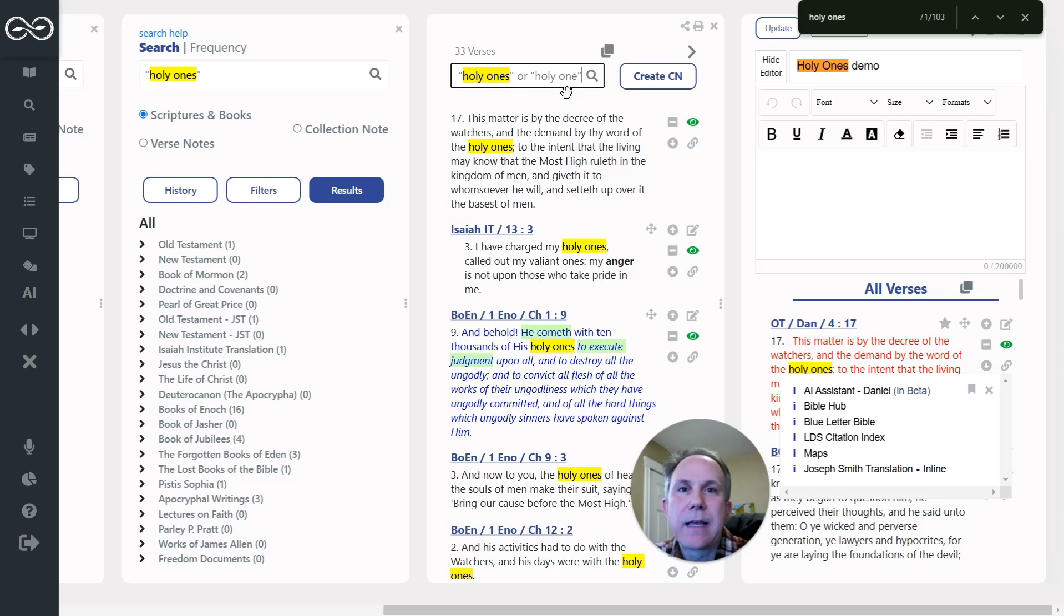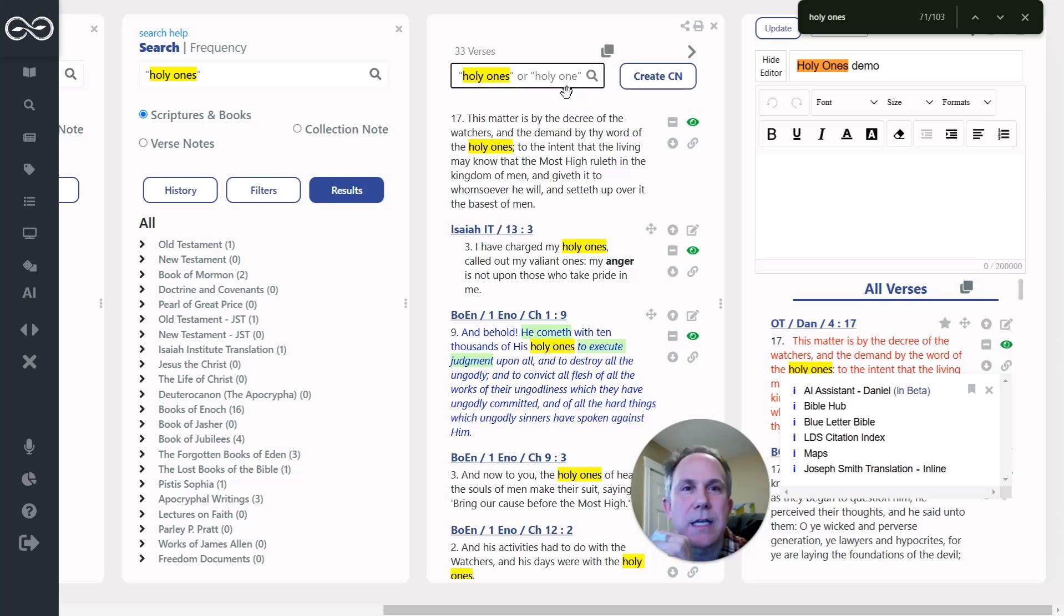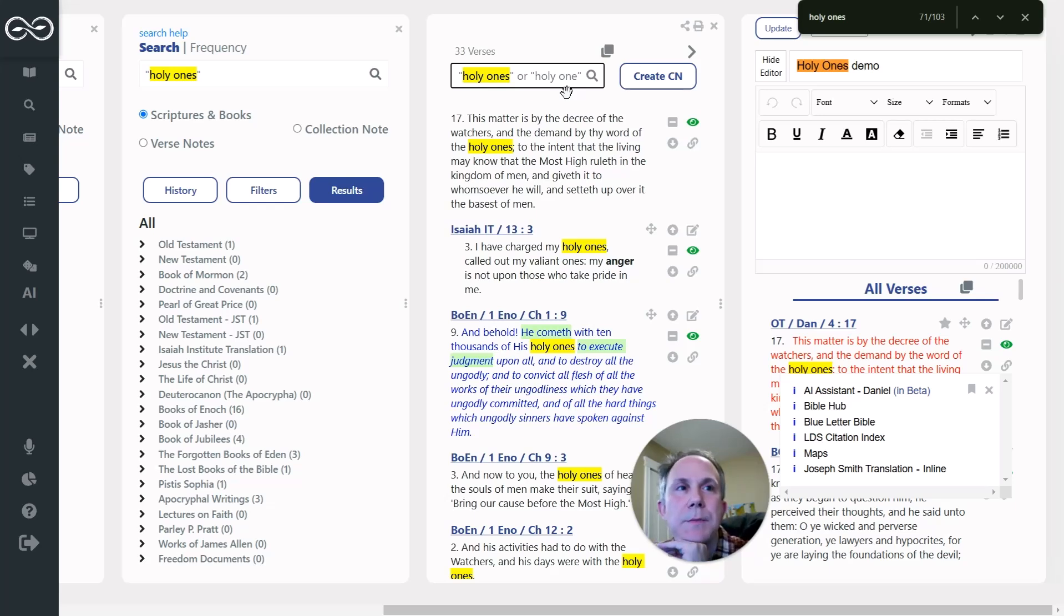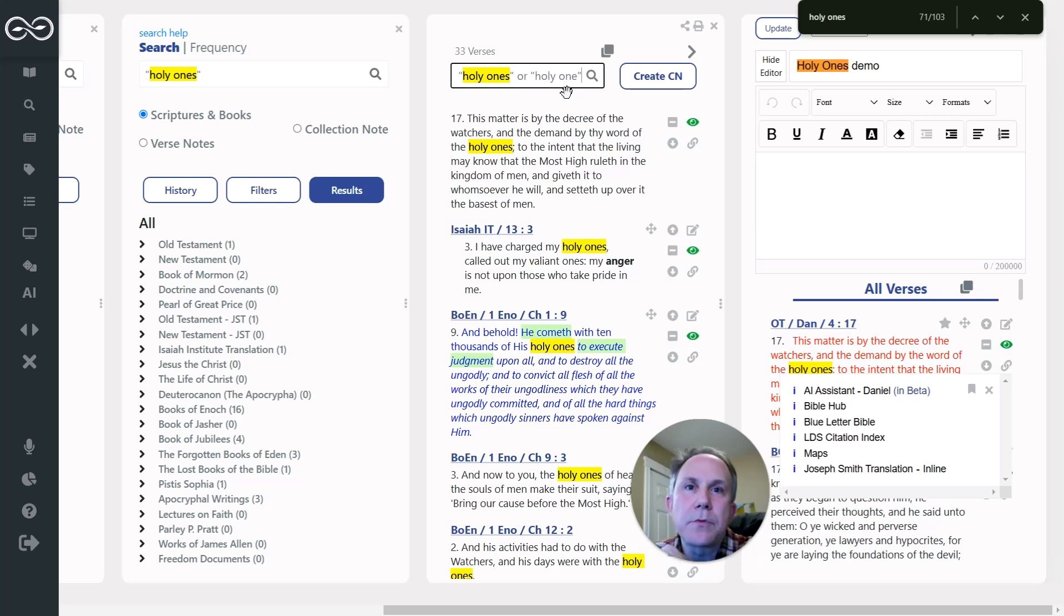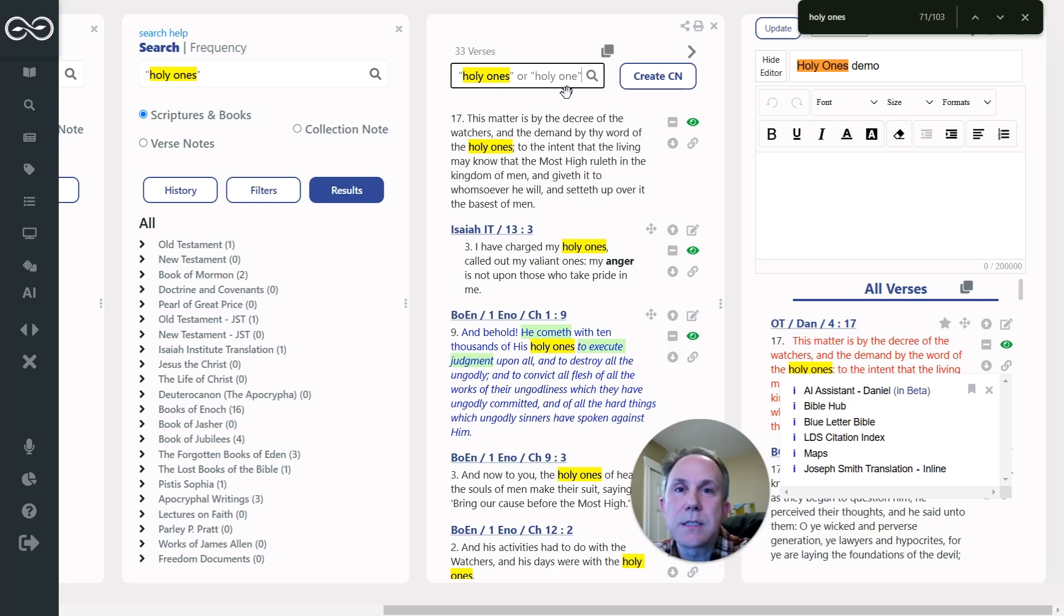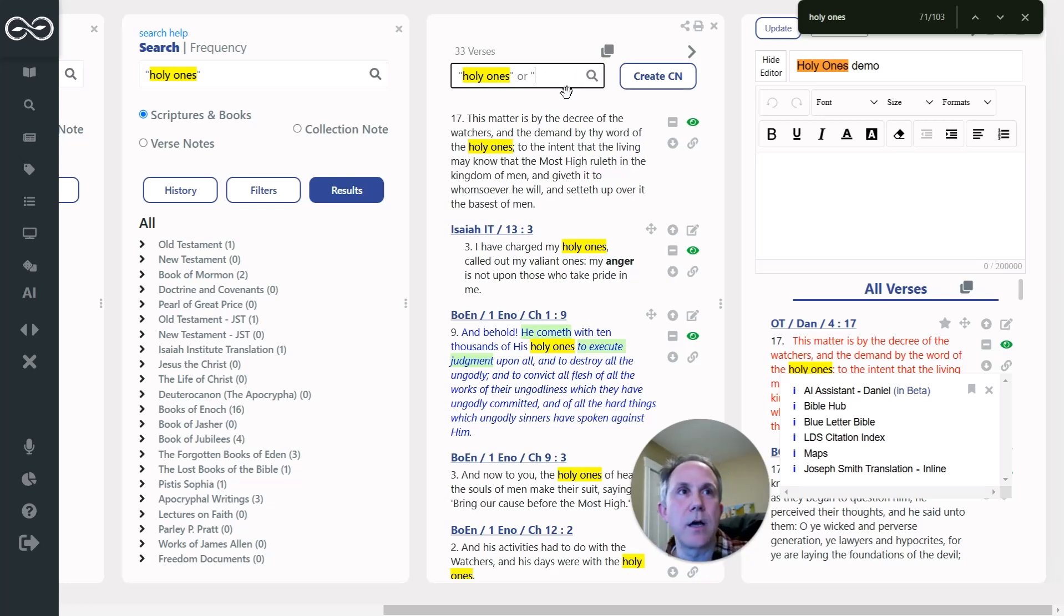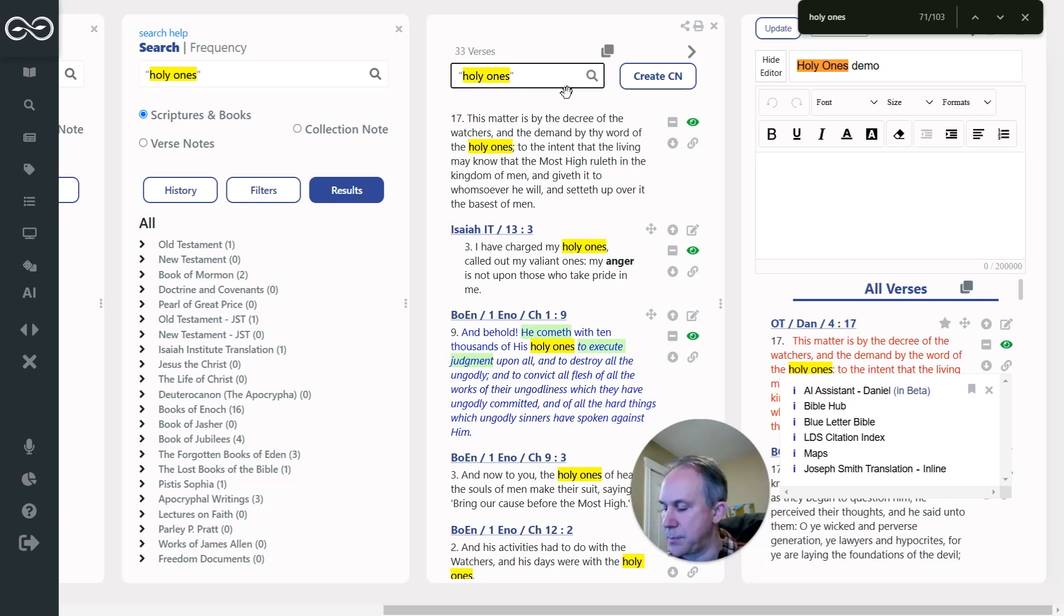I guess the reason that I didn't put Holy One is because, and this is probably obvious, the Holy One is Jesus Christ. And that will appear all over in the scriptures. And I wanted to specifically not find references to Christ in this. I'm curious what Enoch was talking about with regard to the Holy Ones that were besides the Messiah. And so that's actually why I did not do that in that example.